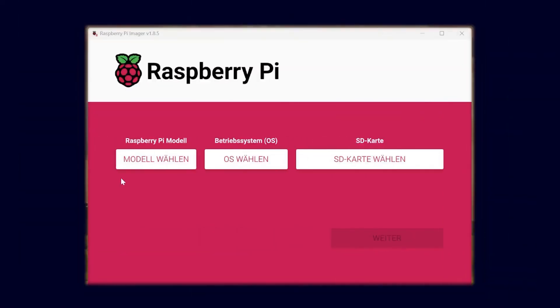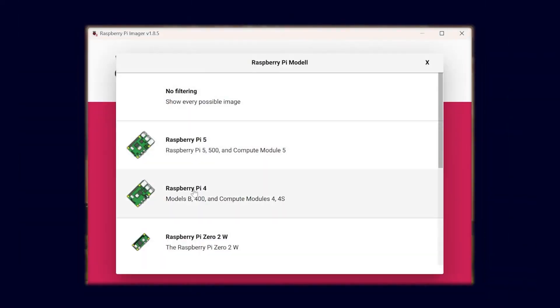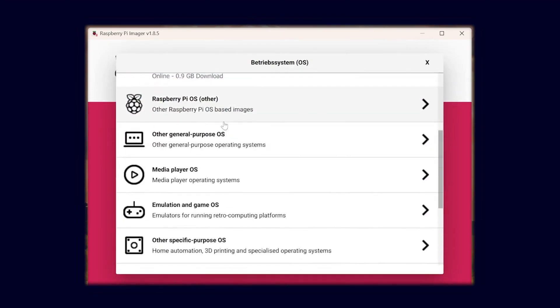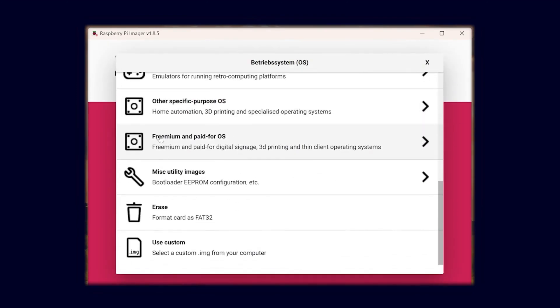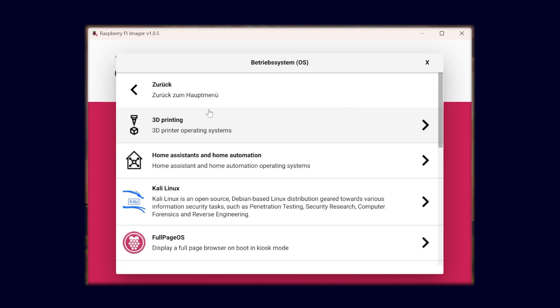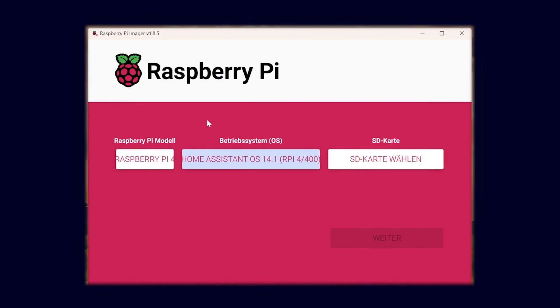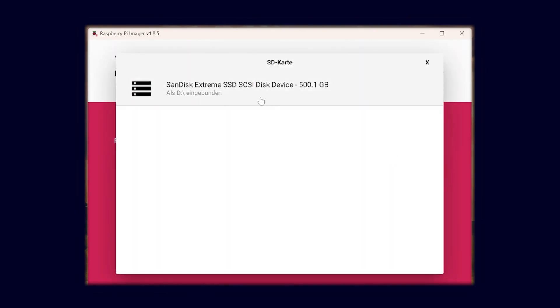After that you will need a computer and the Raspberry Pi Imager — a tool you can download for free for Mac, Linux, and Windows. In this interface the first step is to select which Pi you have. In my case it's the Raspberry Pi 4, and then I can select Home Assistant in this category here. Then I select the connected SD card on which I want to install the operating system and I can start the flashing process.